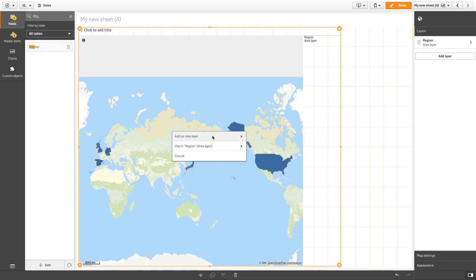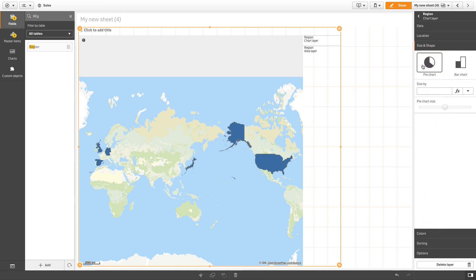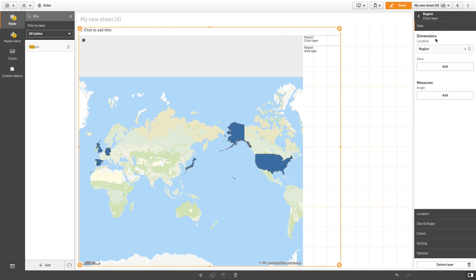Next, drag and drop the same field into your map, but this time add it as a chart layer. In size and shape, you can select if you want to use pie charts or bar charts in your chart layer. We'll select pie chart and then add data to populate the chart.